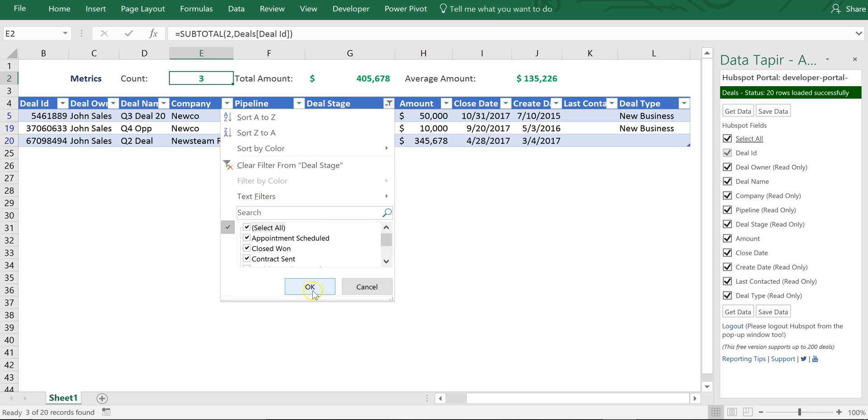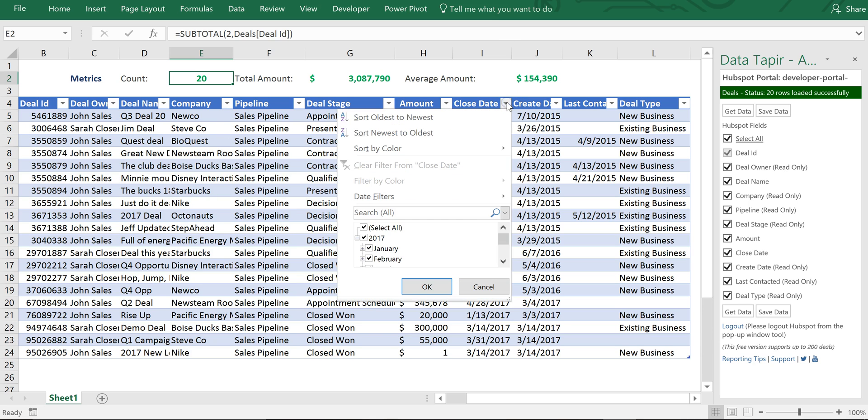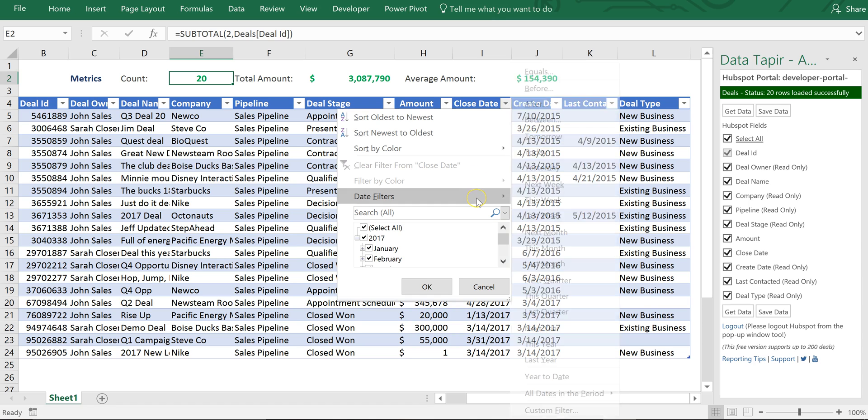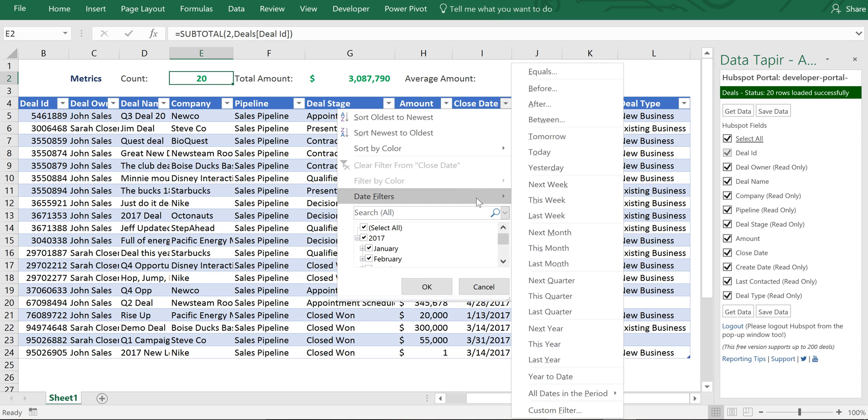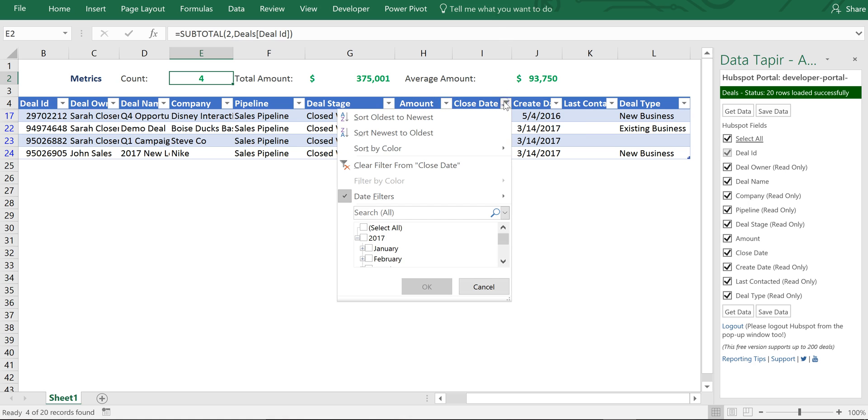I'm going to return back to all my data. At the same time I could say what's closing this month and I can use the dynamic date filters in Excel. So I could say closing this month. Okay and those have actually all closed. I can see that by the deal stage. What if I wanted to instead of closing this month let's go ahead and return all the data.